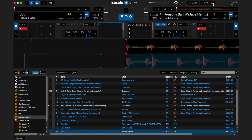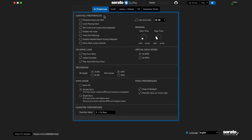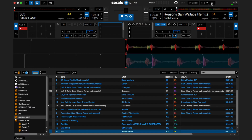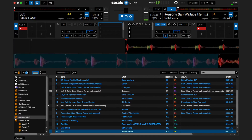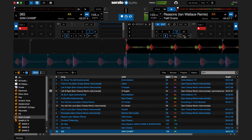Beat jump is a feature in Serato DJ Pro that allows you to jump forward or backwards in your track by predetermined amounts, perfectly in time. To turn on beat jump, go to Setup, then DJ Preferences, and under Control Preferences turn on Show Beat Jump Controls. When enabled, on each deck the top row of the auto loop section will be for auto loops and the bottom row for beat jumps. You'll see four beat jump sizes to select, ranging from 1/32nd of a beat to 32 beats. You can also use the shift beat jump range arrows to adjust the available range, and press the forward and backwards arrows to beat jump.